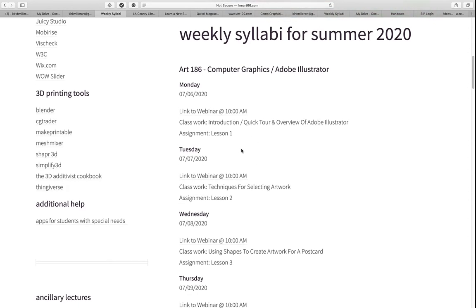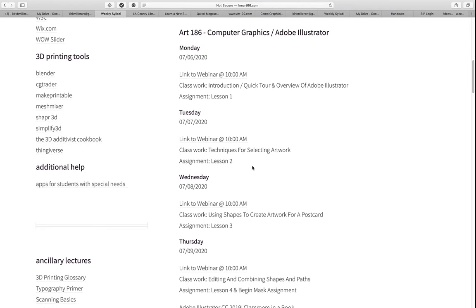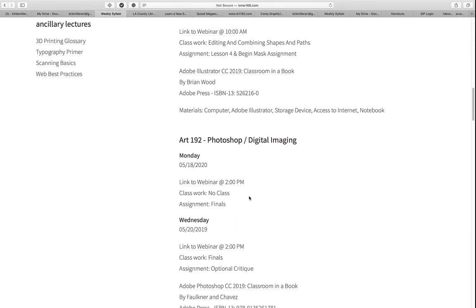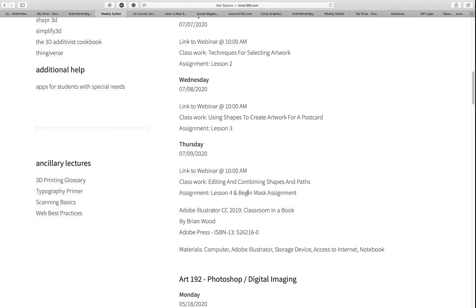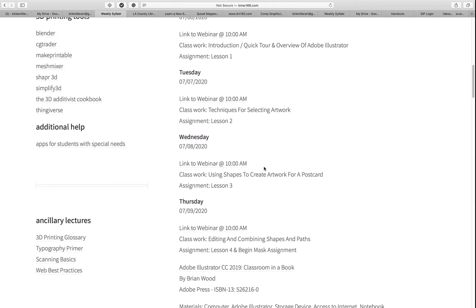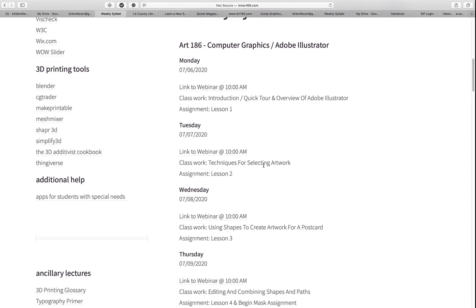On this weekly syllabus, in addition to the webinar, I also list briefly what I will be covering on that day. For example, for the summer class, the first day of class on the 6th I'm going to do an introduction and a quick tour and overview of Adobe Illustrator. Then on Tuesday we're going to do Lesson 2, Techniques for Selecting Artwork, and so on. I encourage you to keep up with me so that you don't wait until the last week of class to try to complete everything.